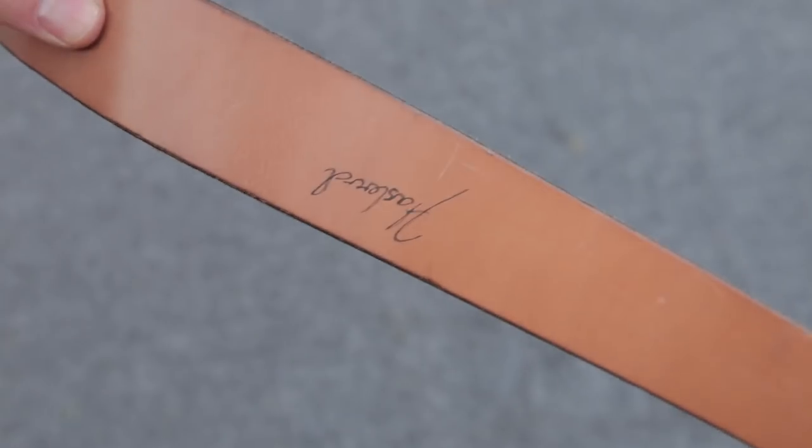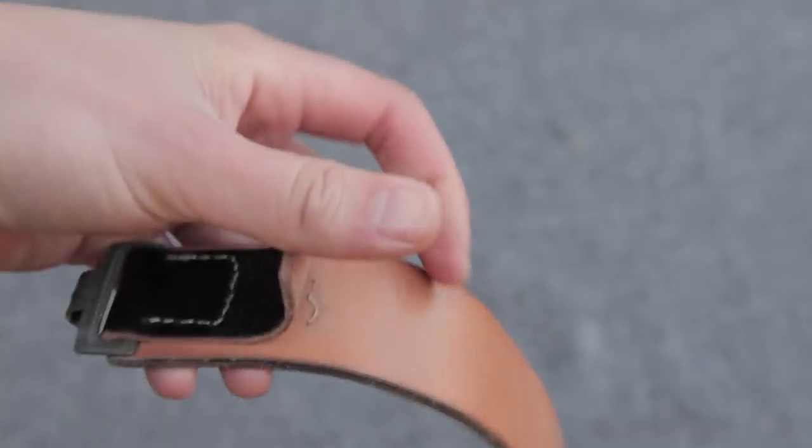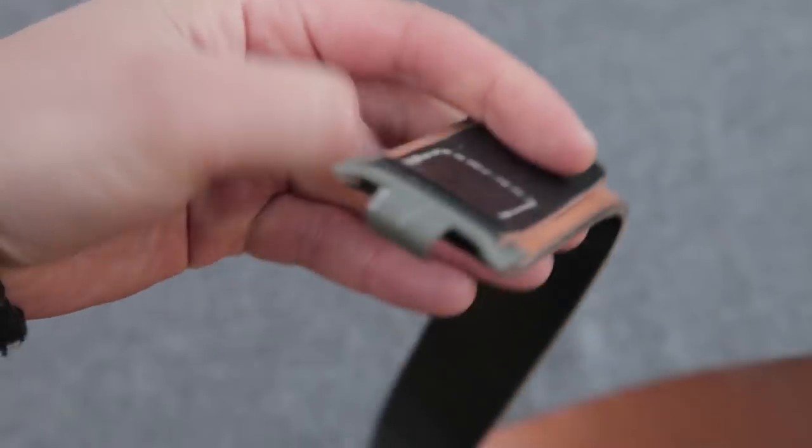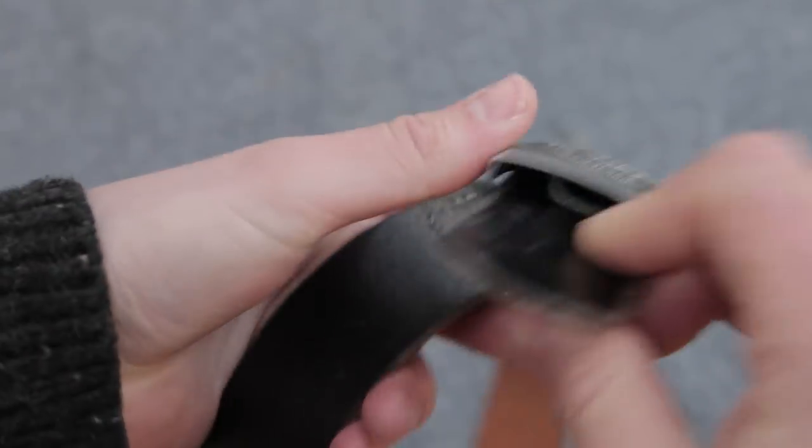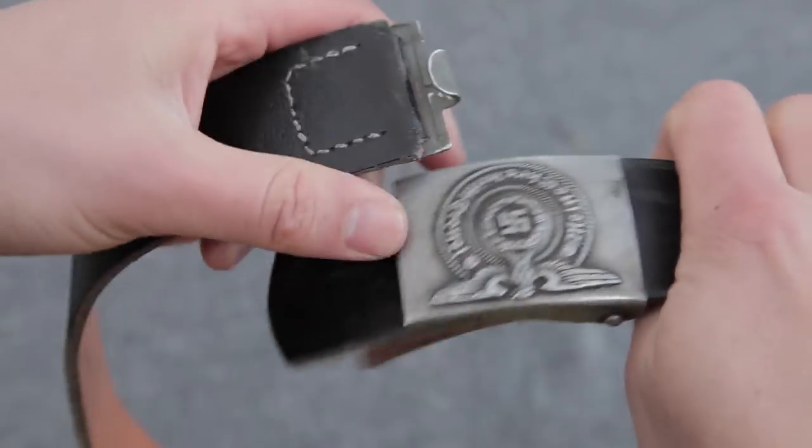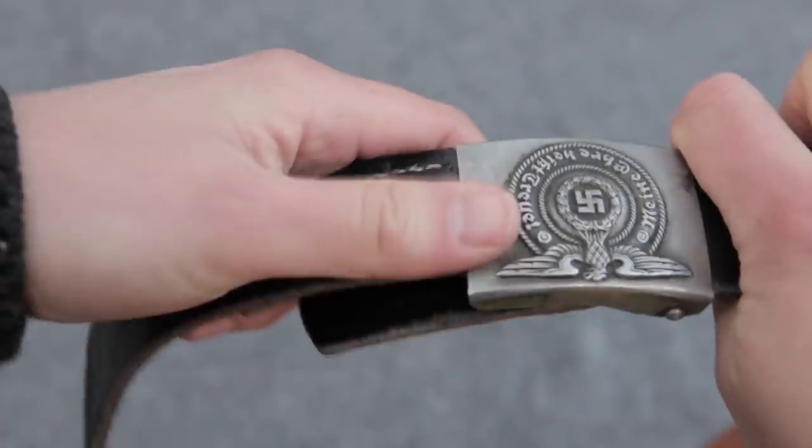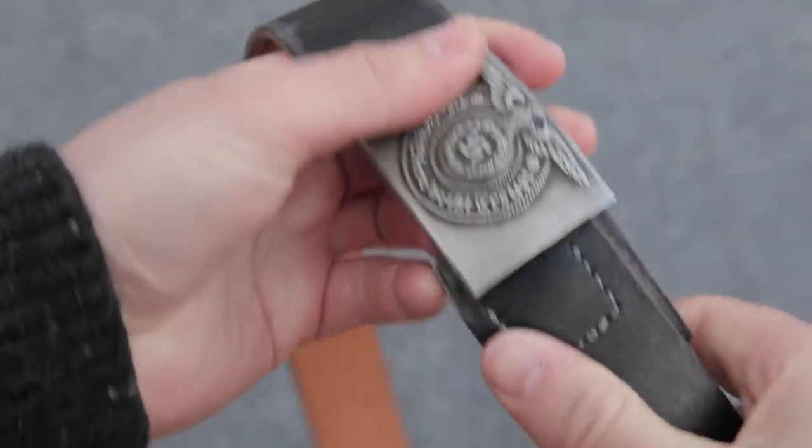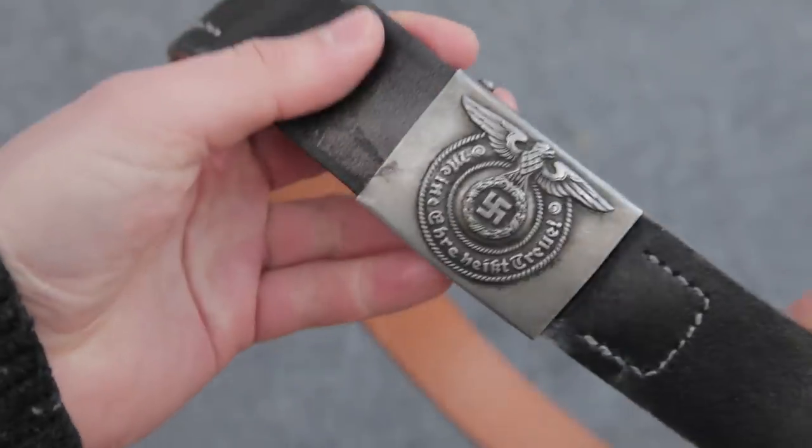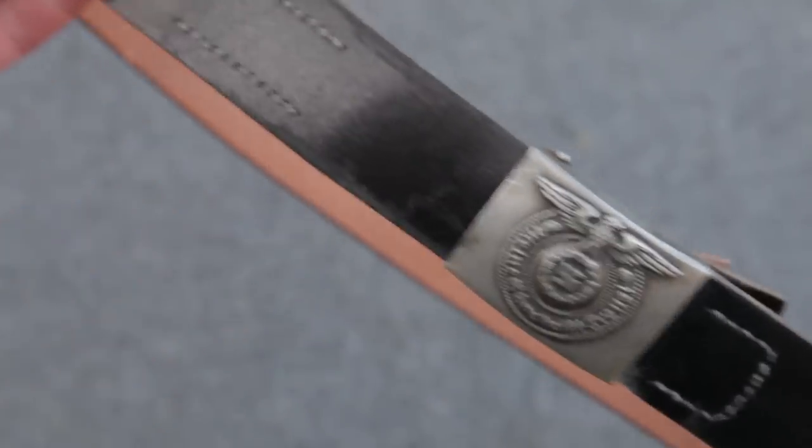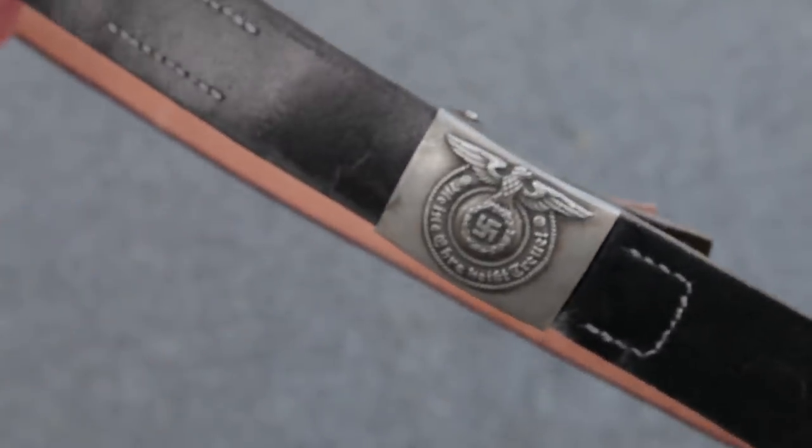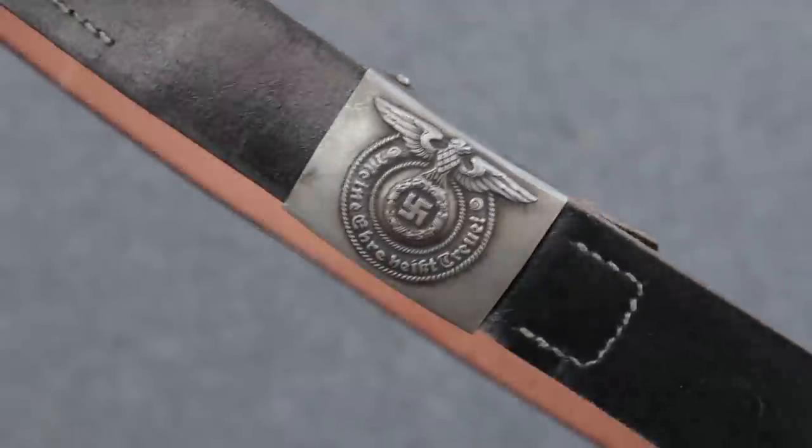Here is the same belt about 6 months later, after it has been used for a couple of events. The belt holds up really well and even survives Norwegian hardcore reenacting, a top notch belt that could easily pass as an original in 10 years.